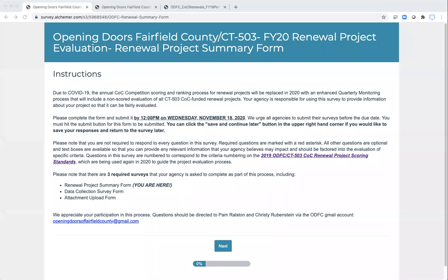I've already got the Renewal Project Summary Form Survey open in my browser, and the first page includes some general instructions and notes. We suggest you read through these carefully. A few highlights: make sure you submit by the due date and time; you can use the Save and Continue Later button; and most of the questions aren't required — only a few marked with a red asterisk are required. Most are optional, and they're there for you to provide any relevant information you think is important for us to understand about your project when we're evaluating its performance.